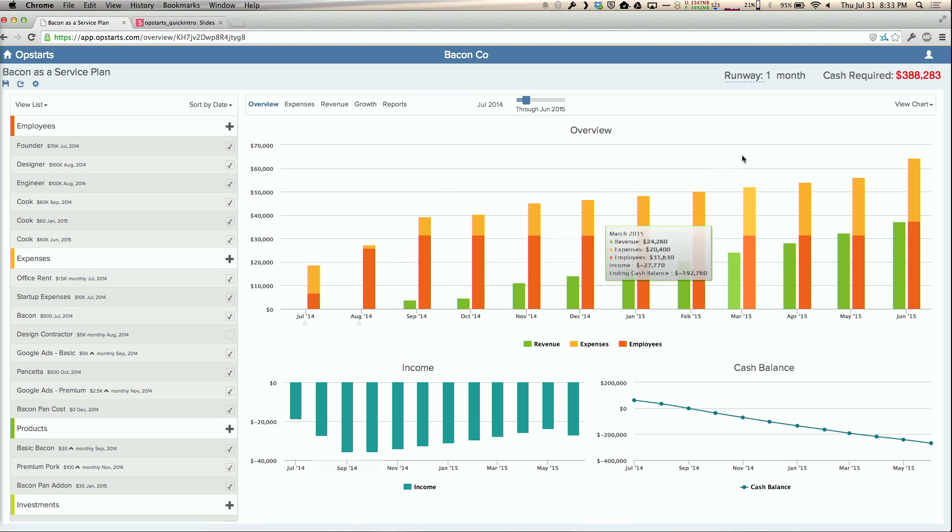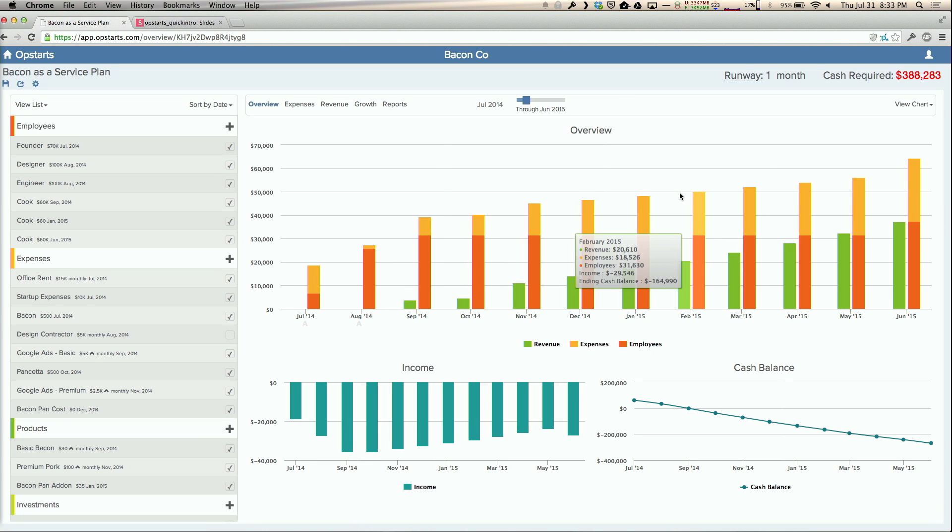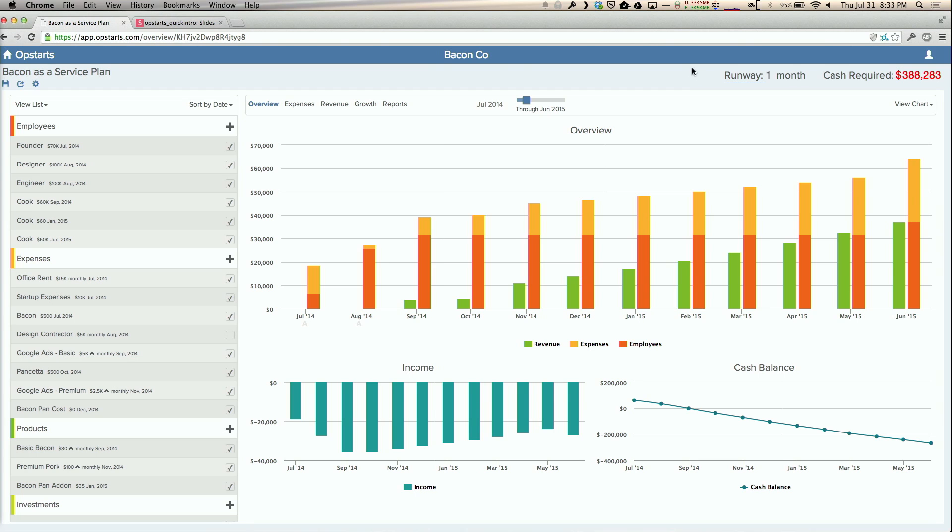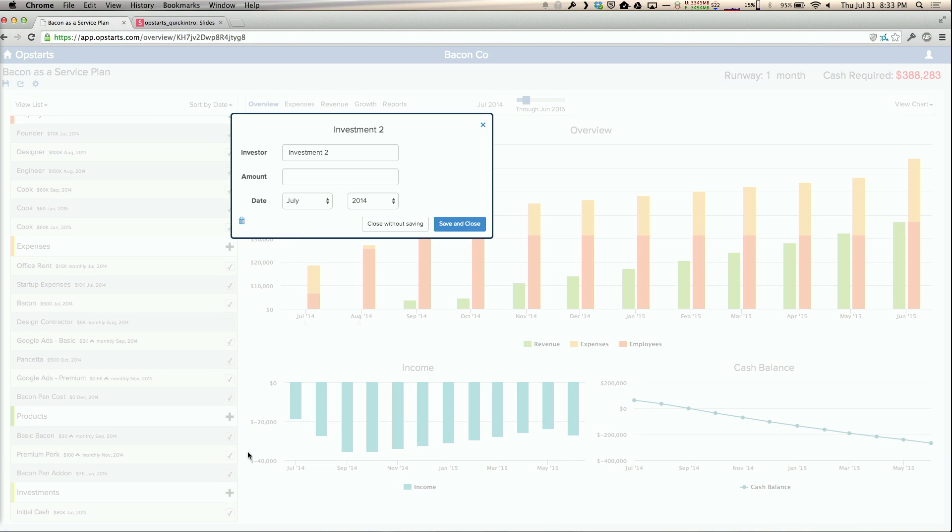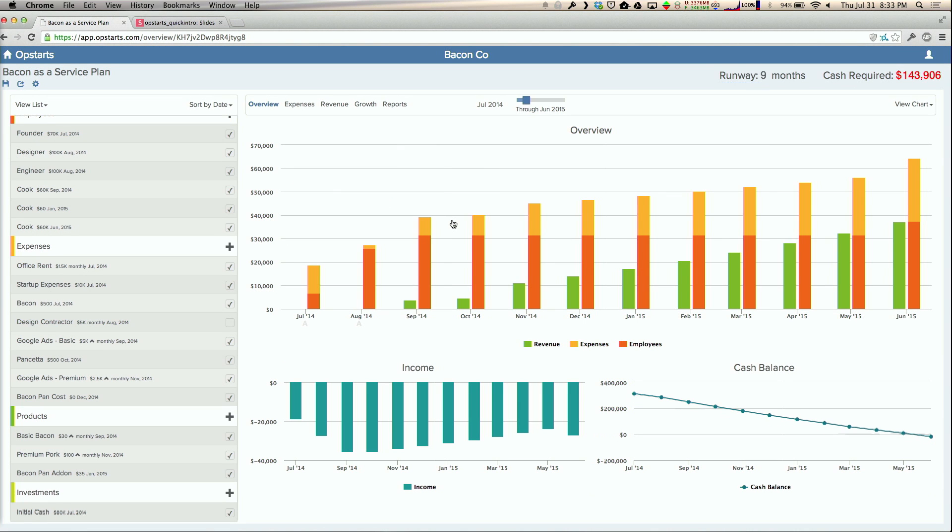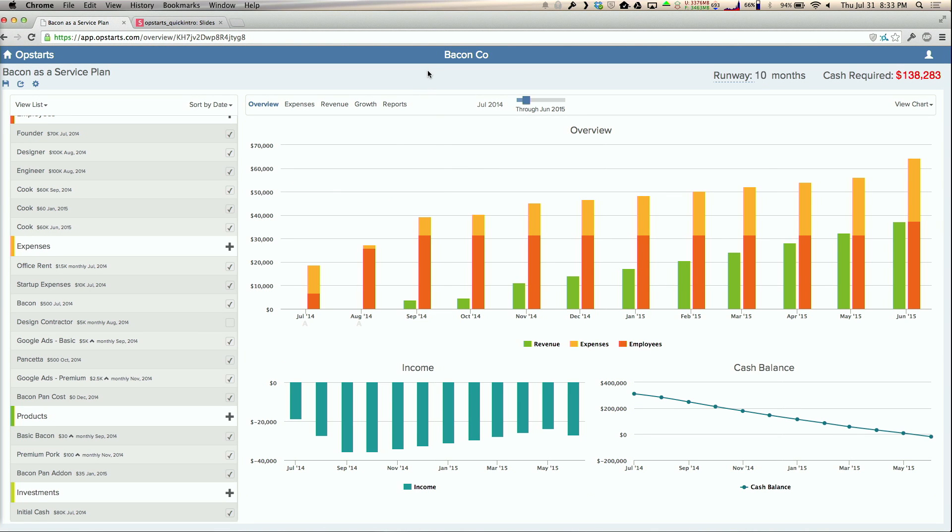Over here on the right side, this is basically showing what the financials of the plan look like. On the top right, you can see I've got a runway of one month, meaning I'm going to run out of money in a month. So let's say I'm able to raise some money and I get a seed investment of $250,000. That makes it 10 months, which is a lot better.